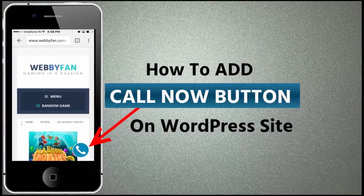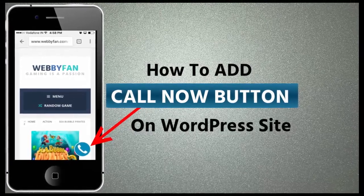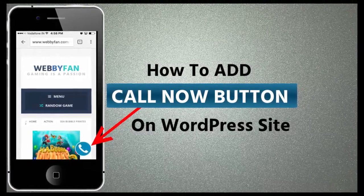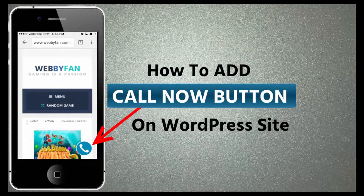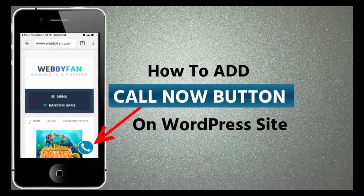In this video, I will show you how to add call now button on WordPress website.